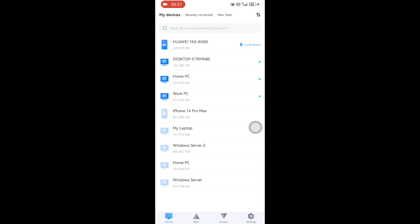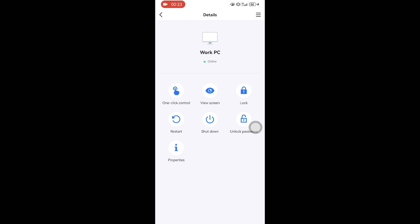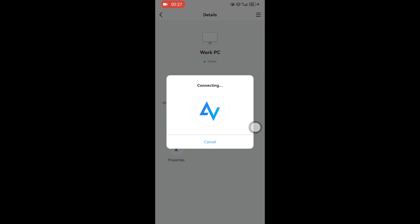Tap your PC in the My Devices list. Then click Remote Control in the details.